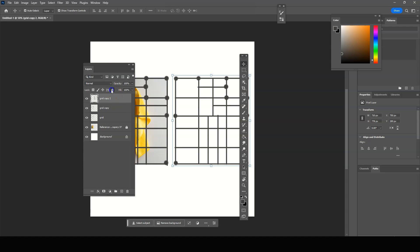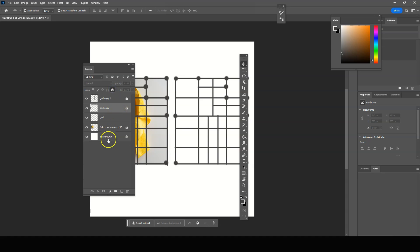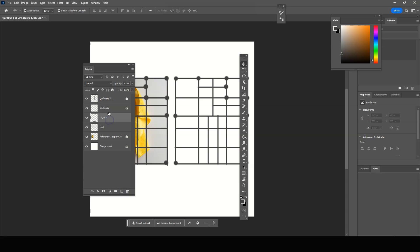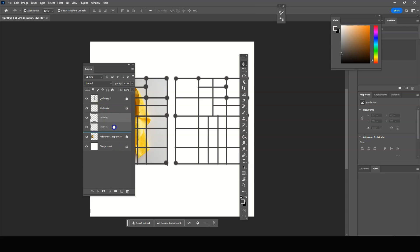And now we can lock it. And we're going to lock the other grid as well. And now we're going to do new layer. And we're going to drag that underneath both of the grids. And this will be the grid where we start drawing or painting.